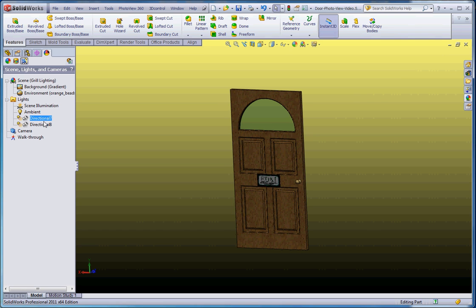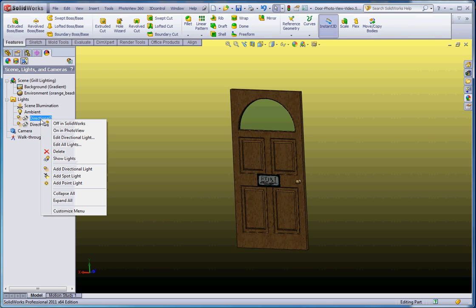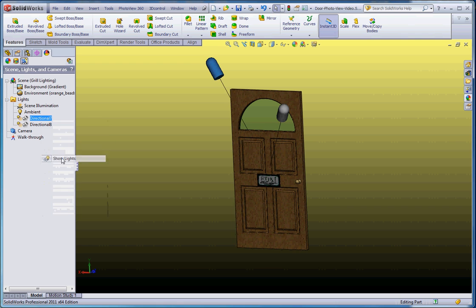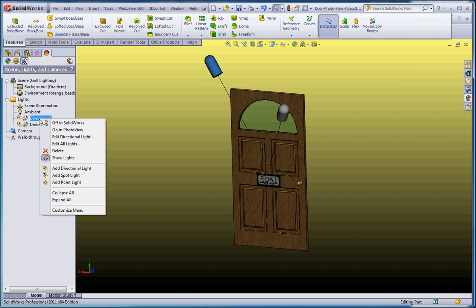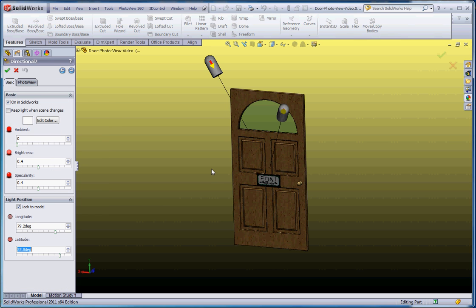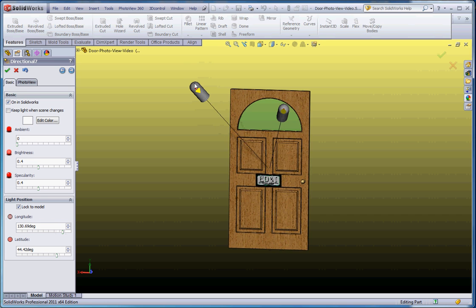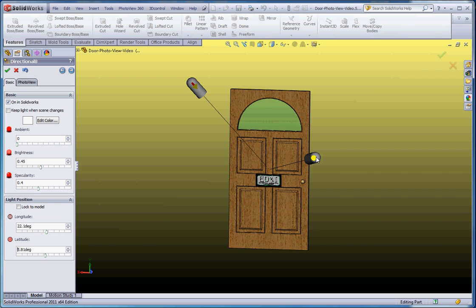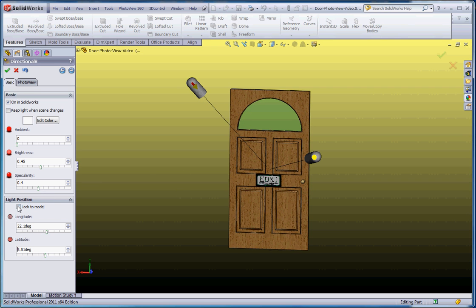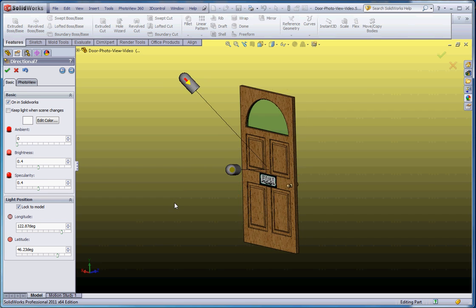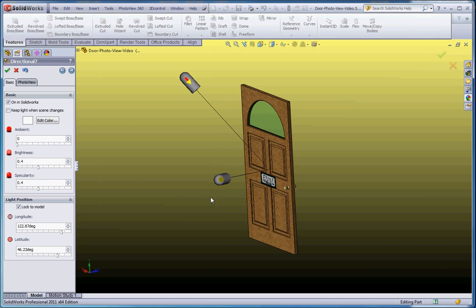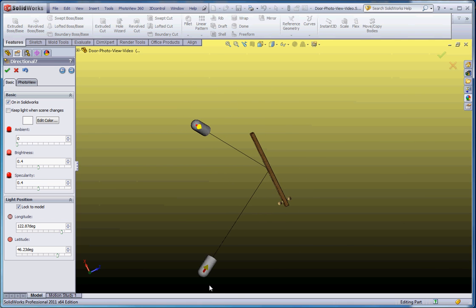The same thing applies to Directional Light — it comes with two directional lights in this scene. You could add lights or take away lights, including removing all directional lights. Let's go ahead and show those lights and where they're at, and edit those lights. We can edit all lights at the same time, and you'll notice the lights appear in the model. We have one up here that we can move. You can take these lights and move them around and see what it looks like. One thing you want to make sure of is that you lock these lights to the model using the check marker down here.